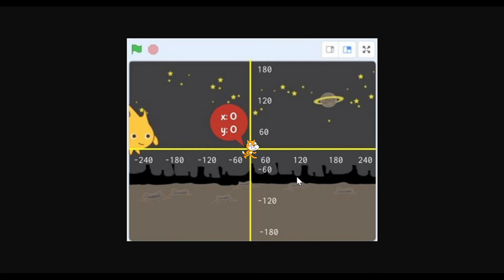Before we move on let's talk about x and y coordinates. In Scratch our images are called sprites, and Scratch uses these x y coordinates to position our different sprites on the screen. If a sprite is at x zero y zero it's right in the middle of the screen. An x coordinate is a number of pixels along the horizontal or right and left axis. A y coordinate is a number of pixels along the vertical or up and down axis.